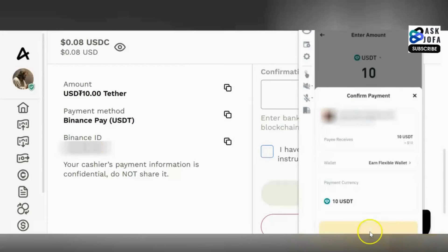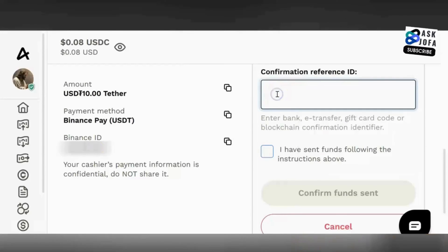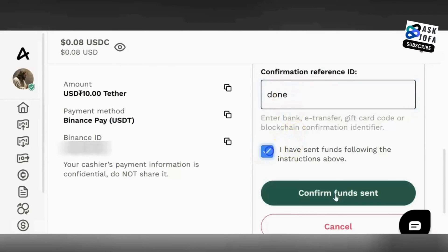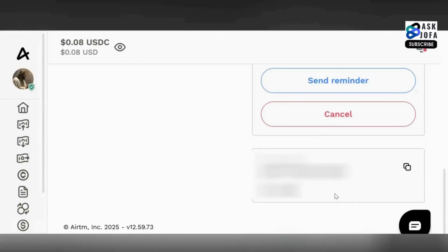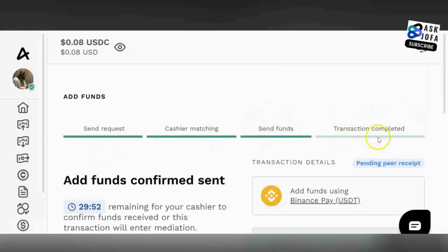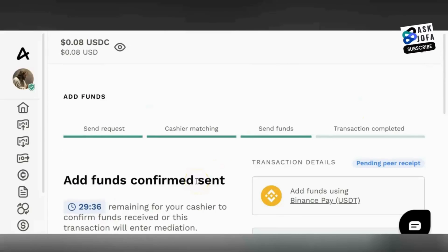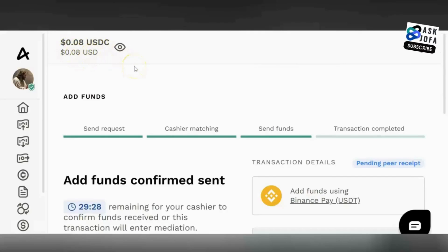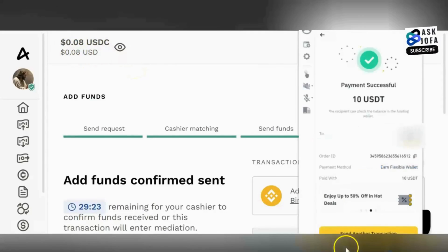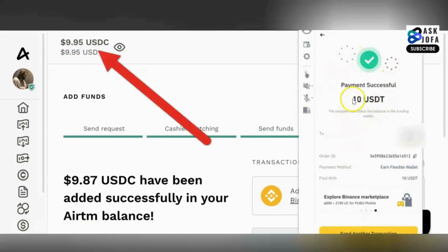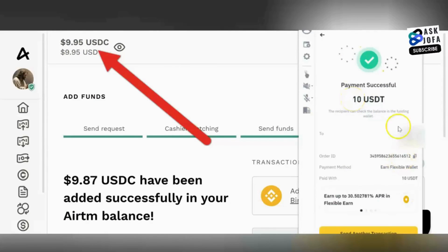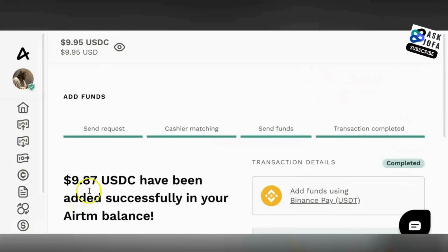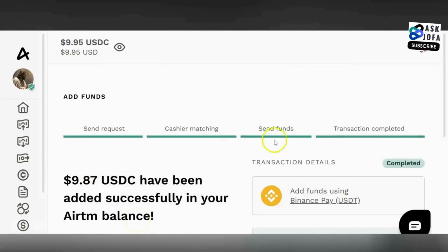Confirm the ID again to be sure it matches. If you are sure, click Confirm — immediately after clicking Confirm the money is gone. Quickly come to ATM, click Done, and confirm that you have finished the transaction. We are now on the last stage, waiting for the peer to confirm they received the money. We have sent the money on Binance — payment successful — and the money has gone to their Binance account.